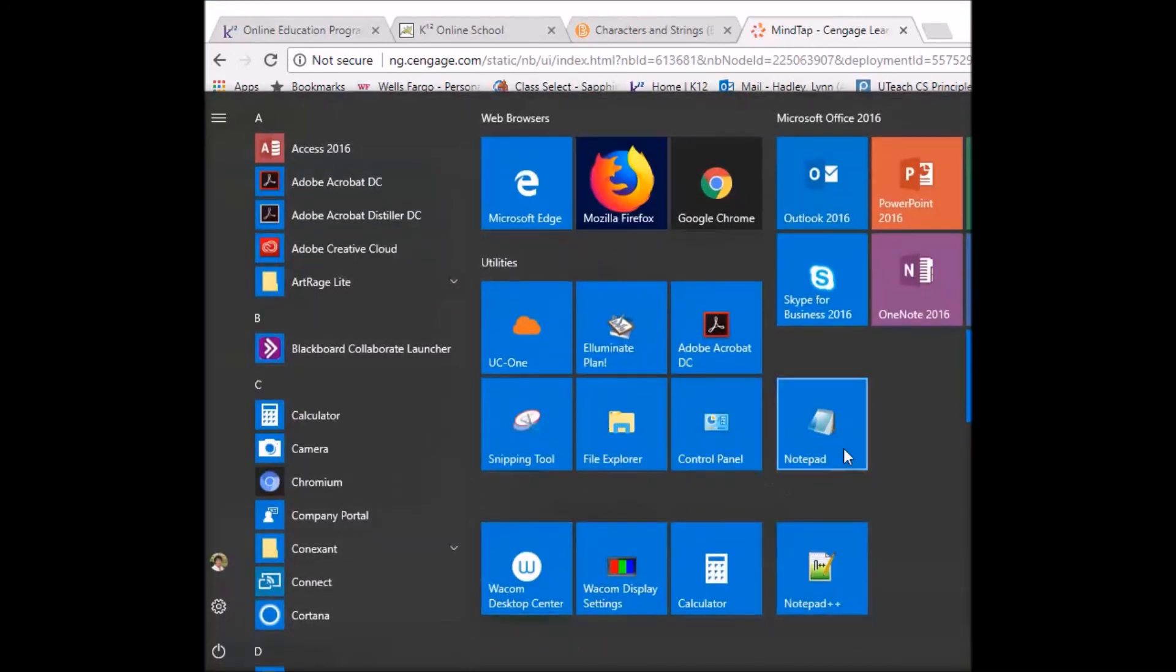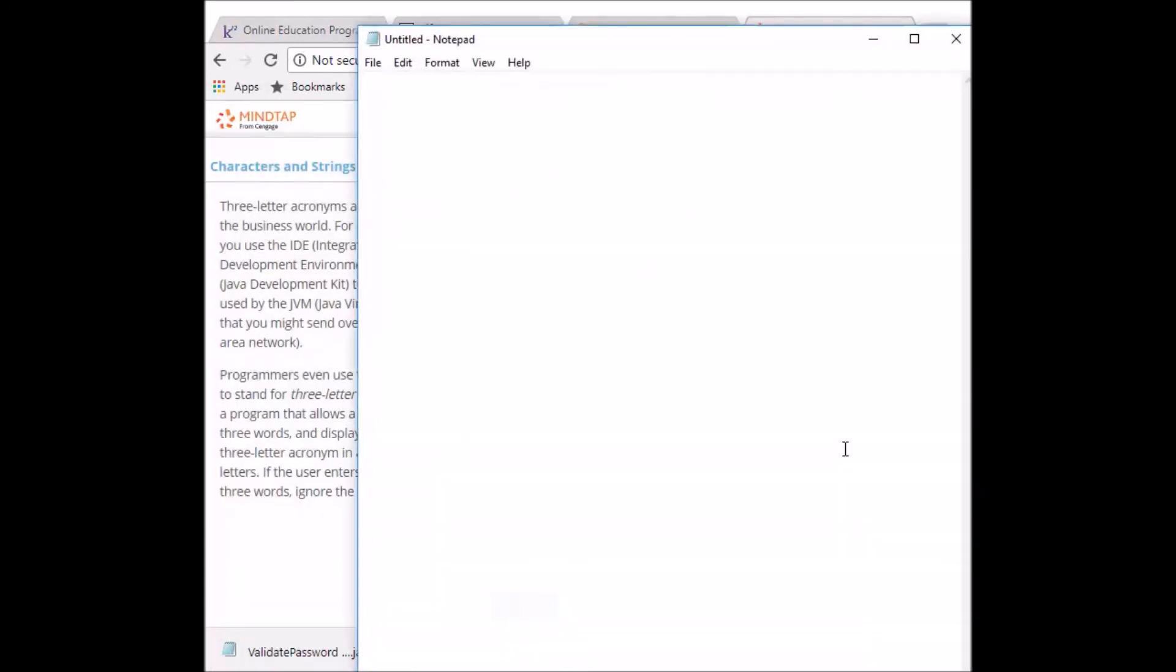Okay. I'll pull up notepad. But it's okay if you use Word. I'm going to copy and paste it into here.